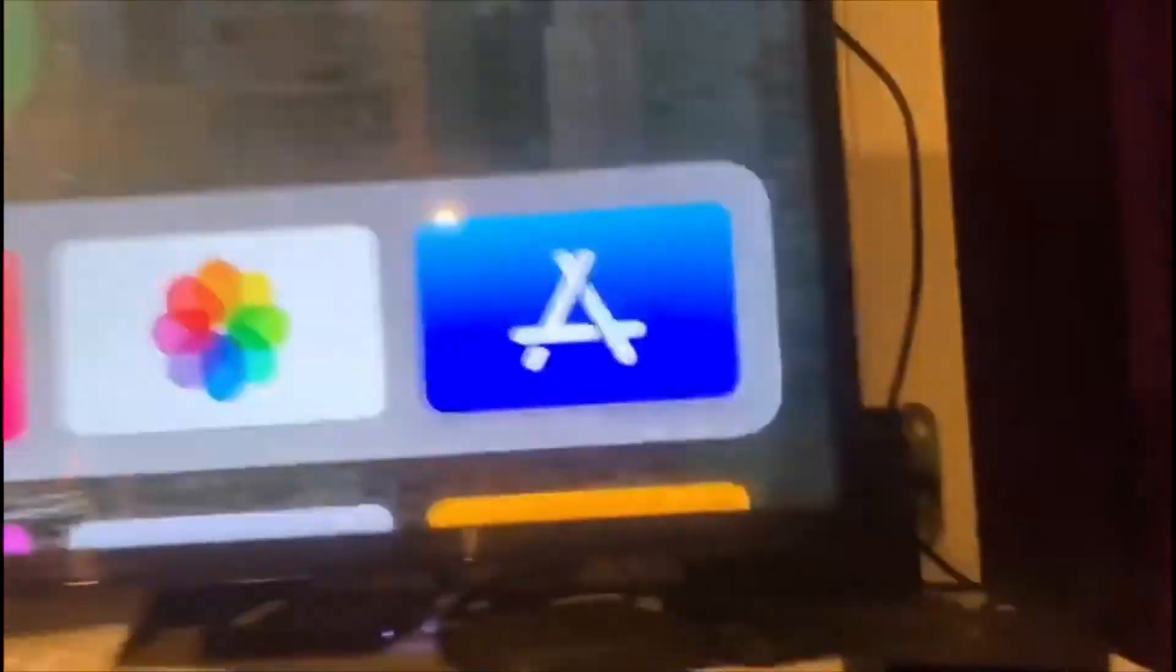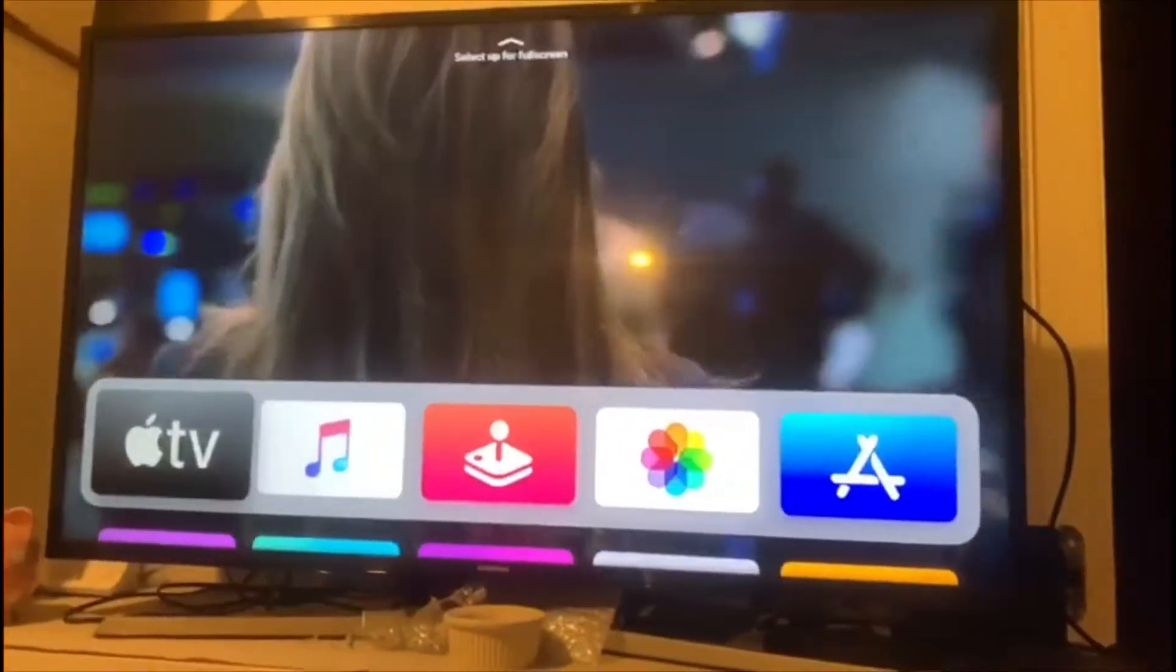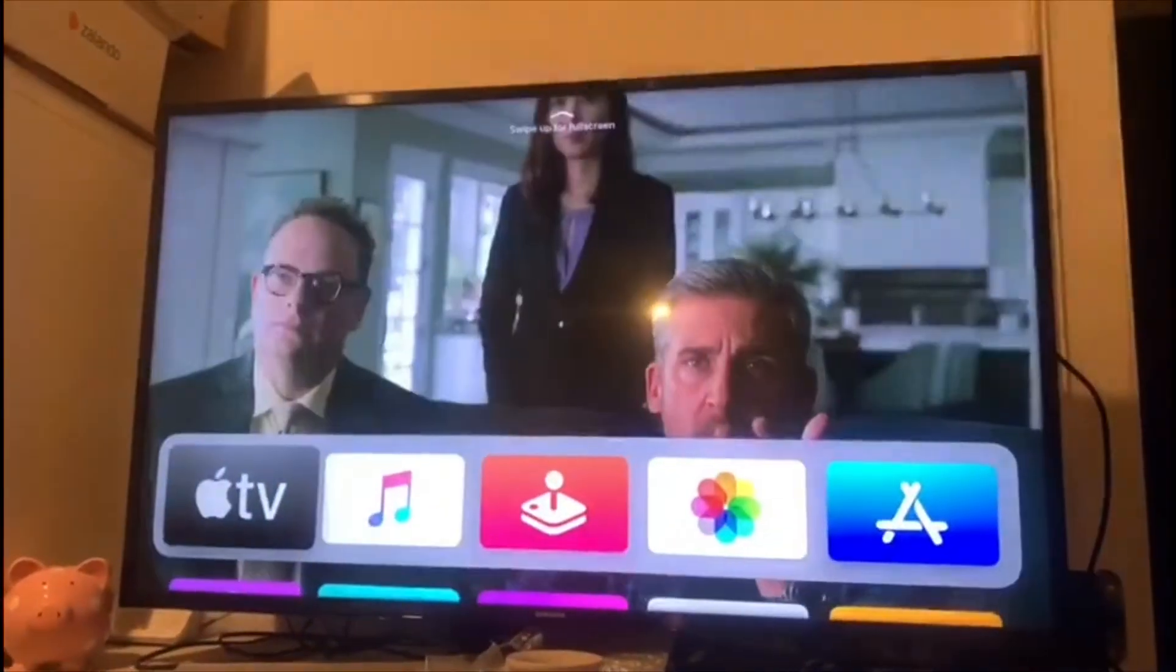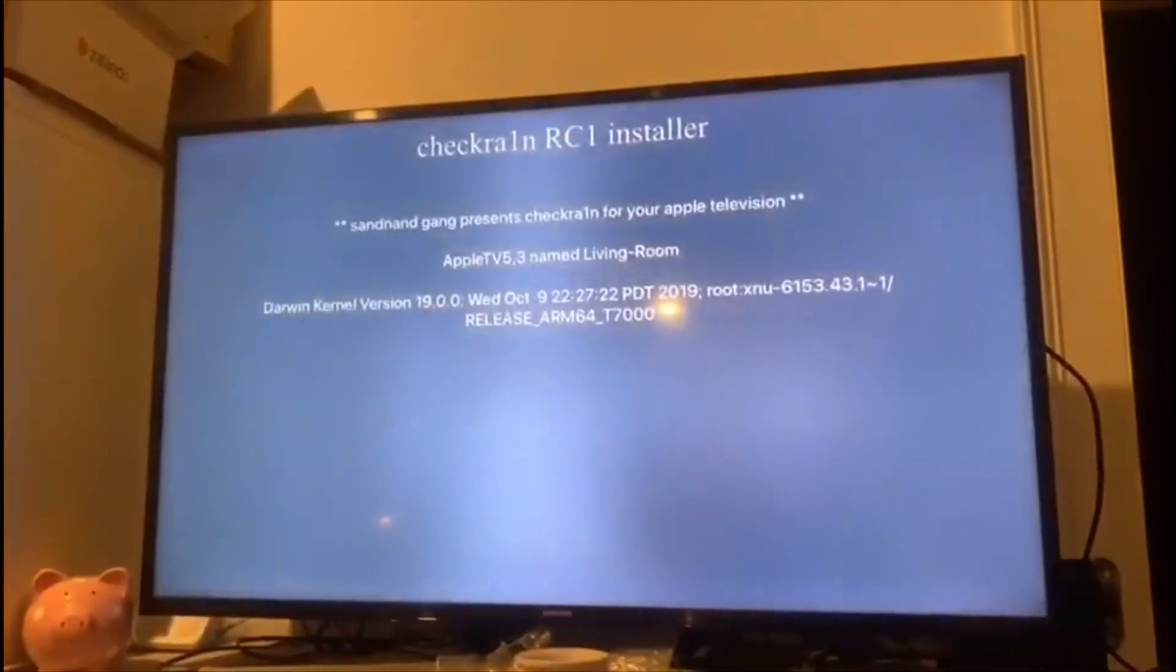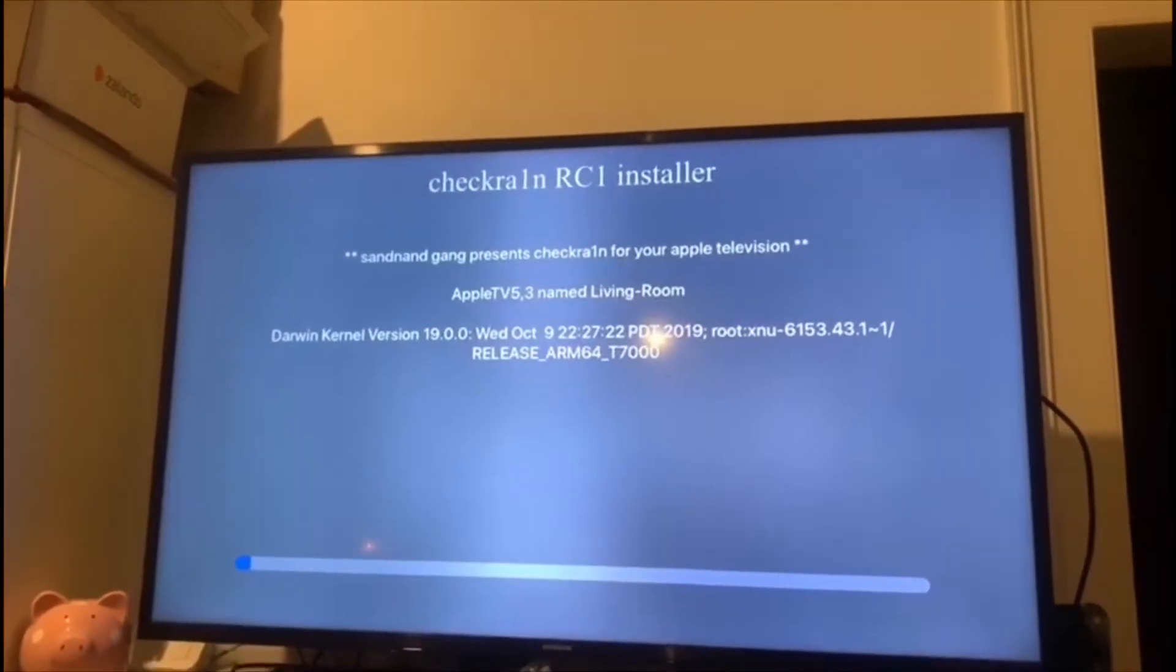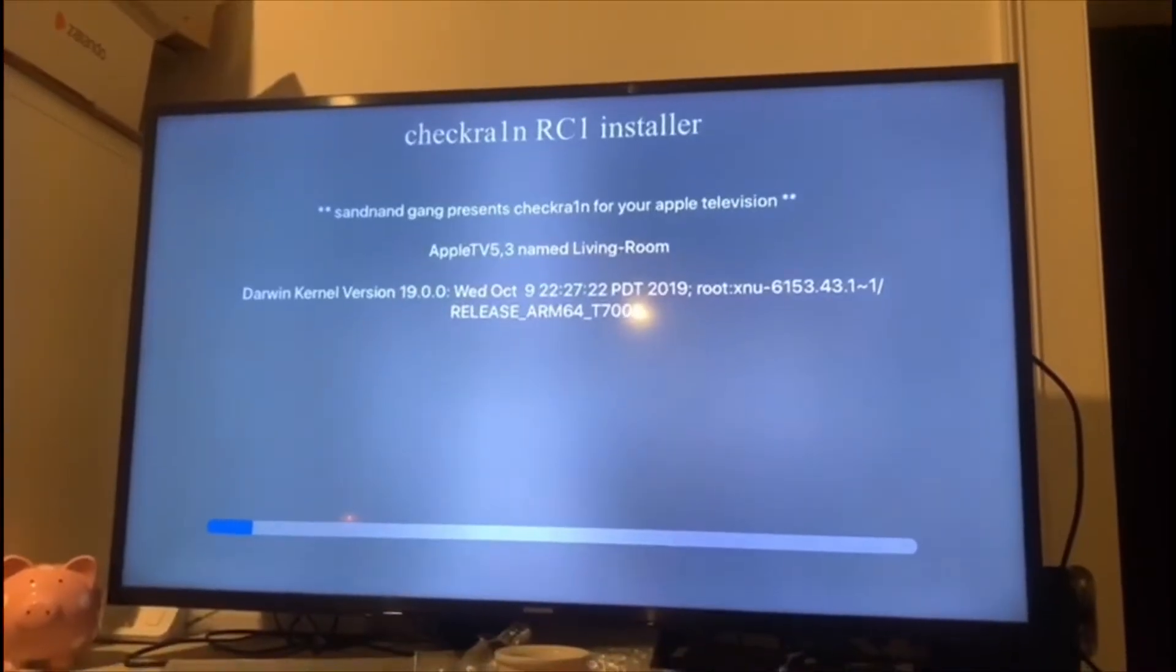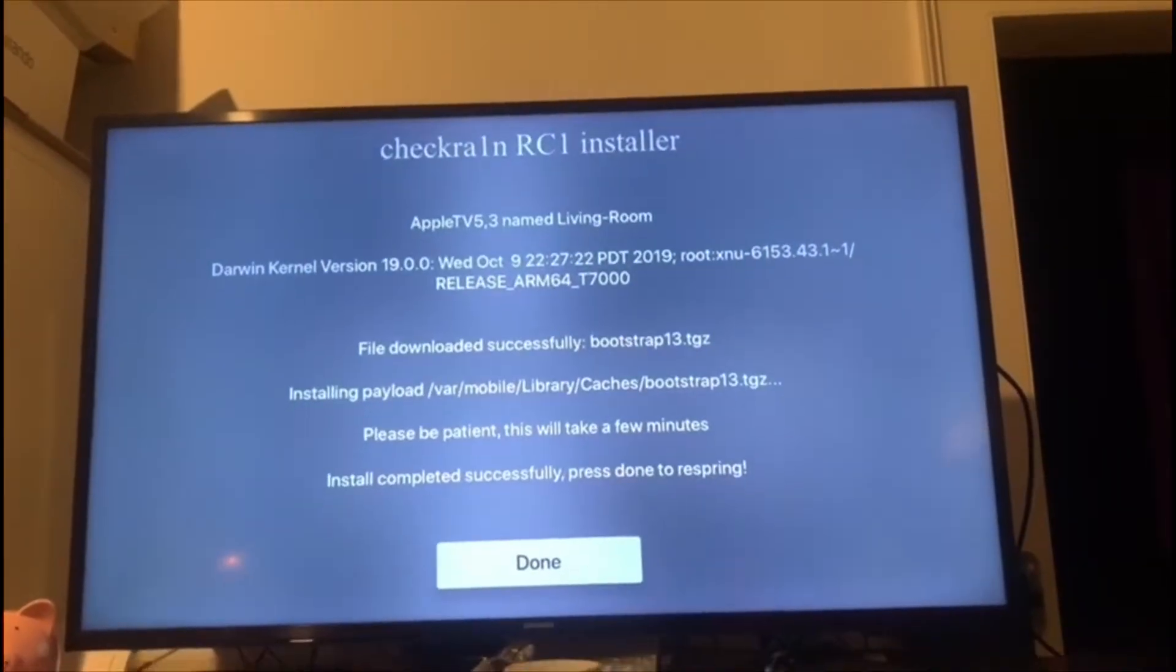And watch, okay look, it's installing. It's done.